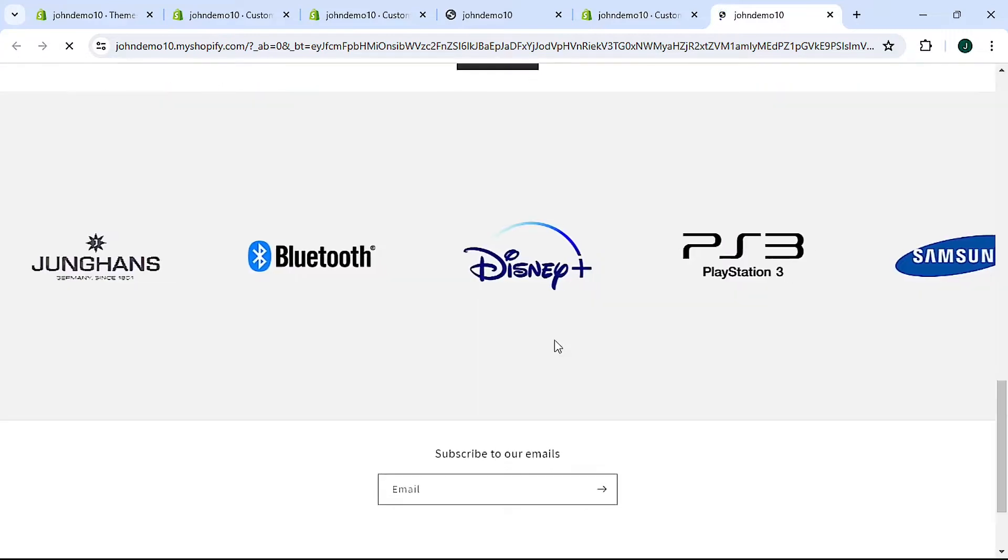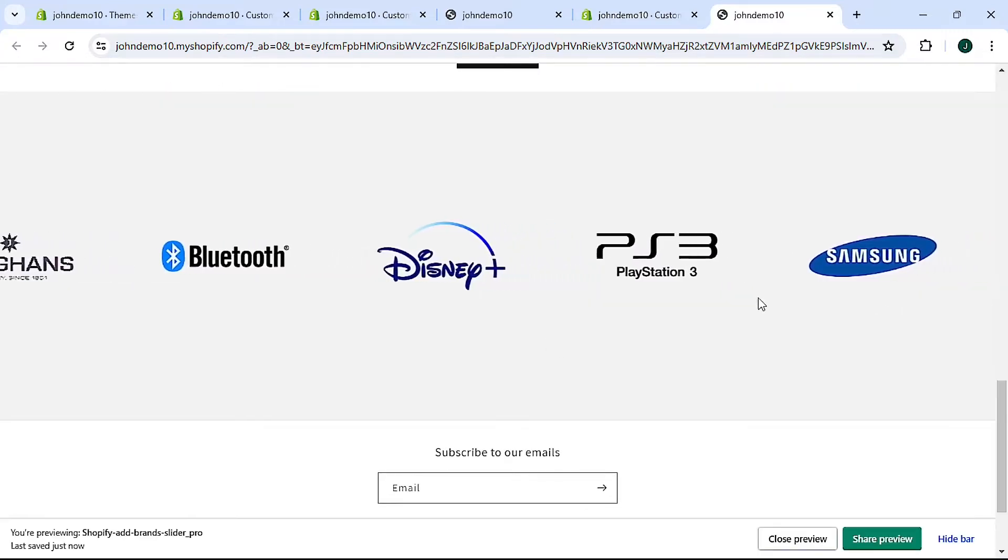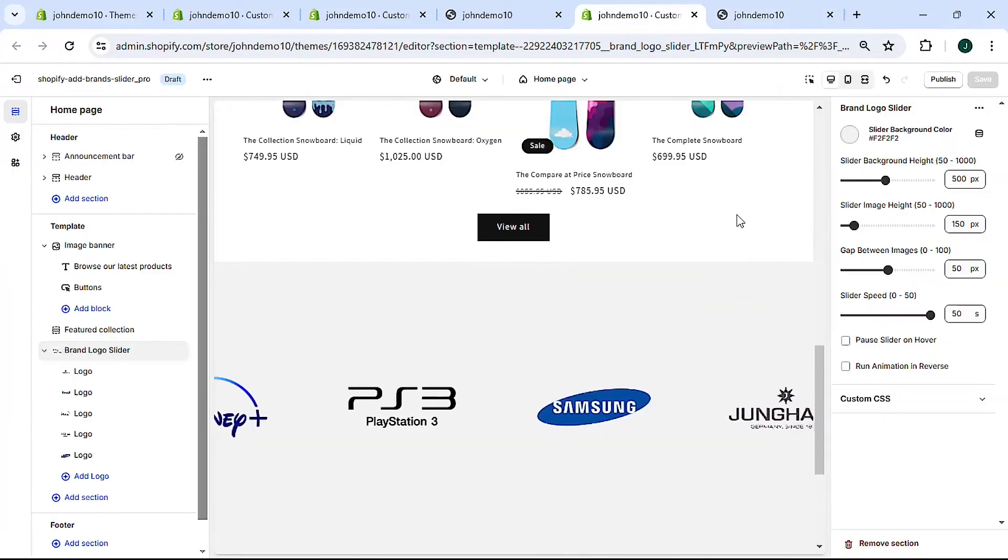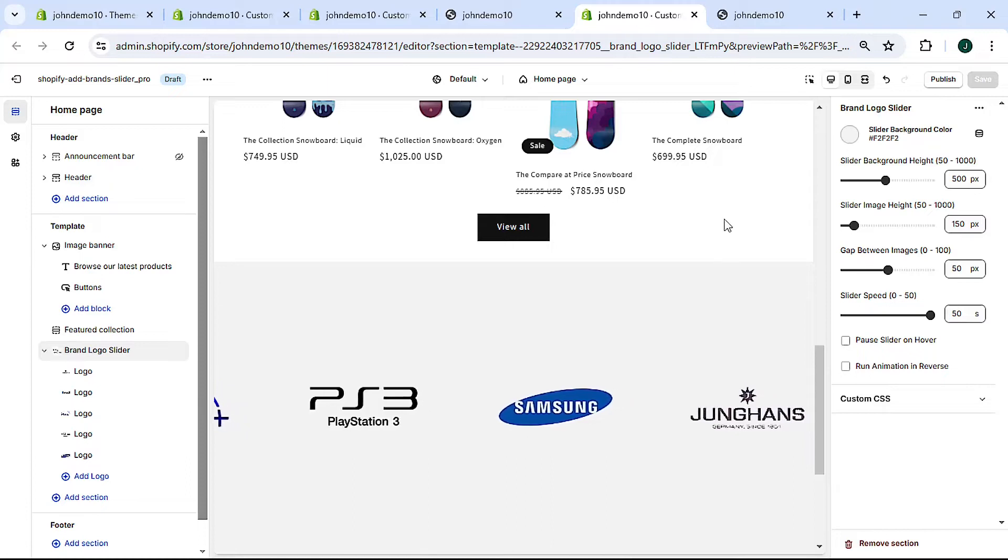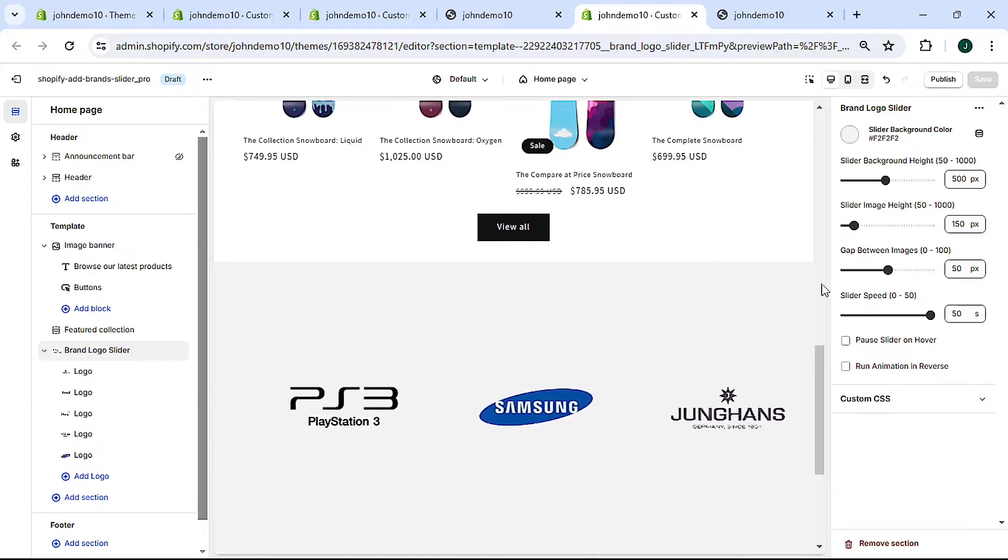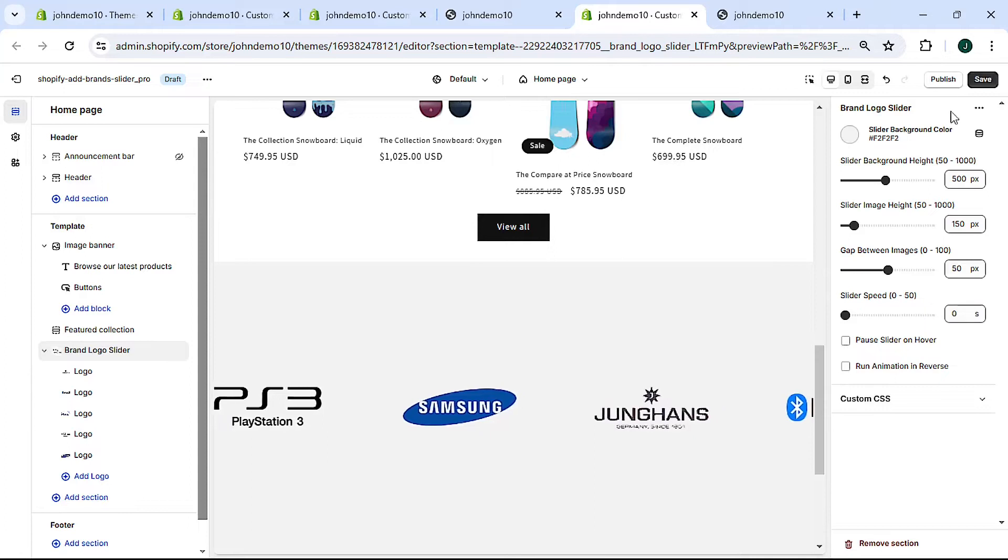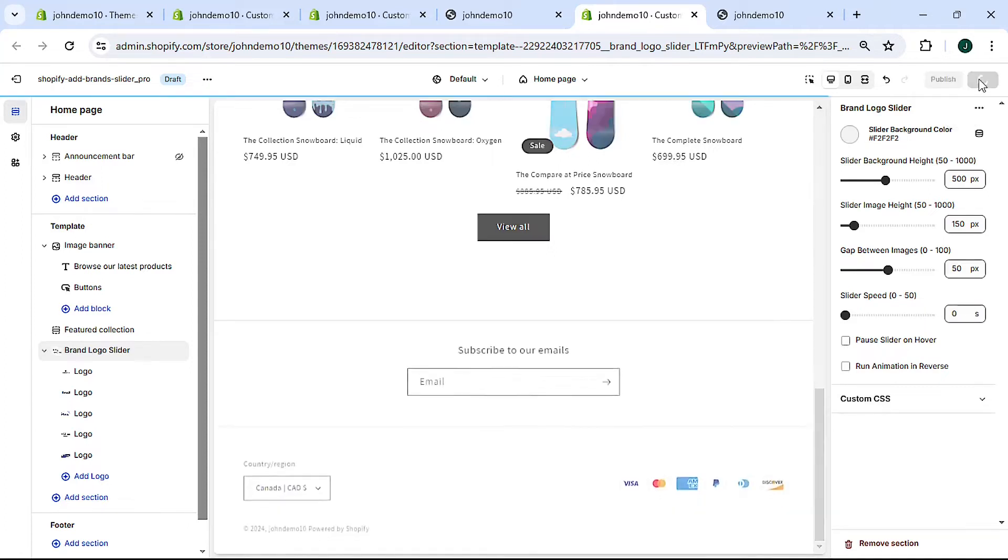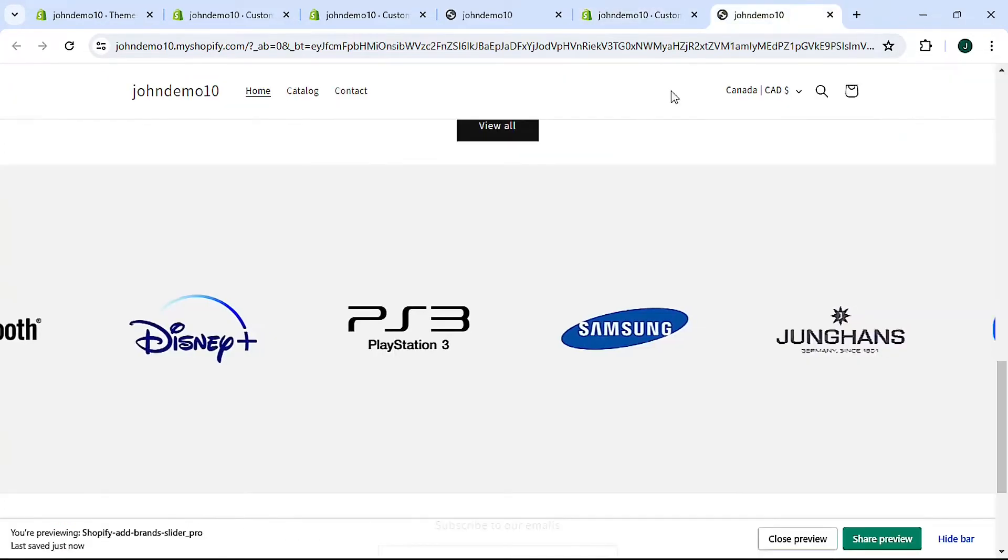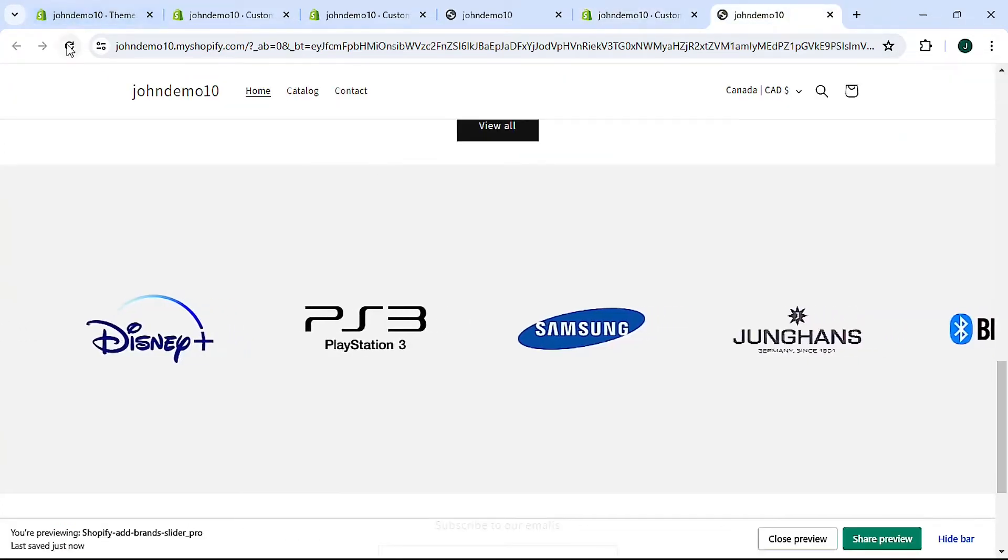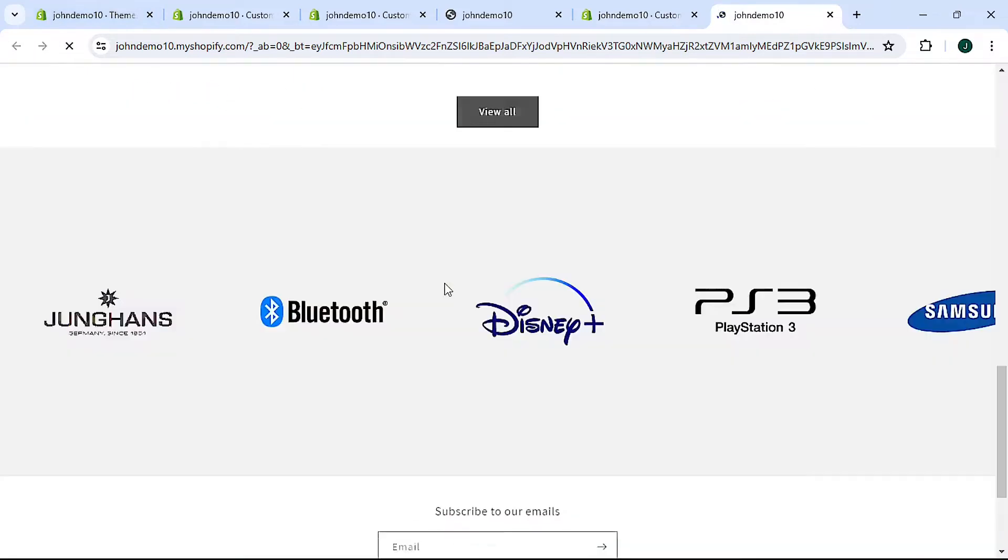Refresh, now it's much slower. Keep in mind though that if you set the speed to zero, then the slider will stop, the animation will stop, and I'll show you. Come back here, hit refresh.